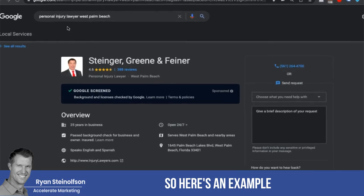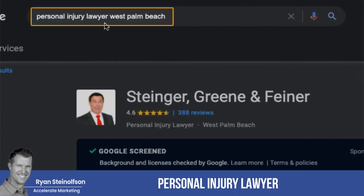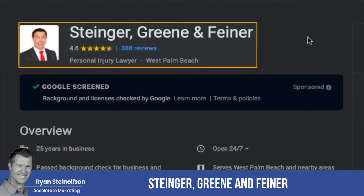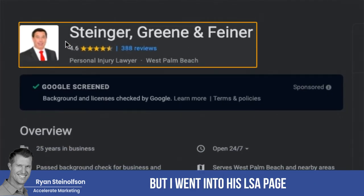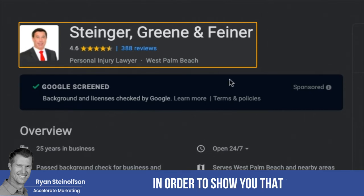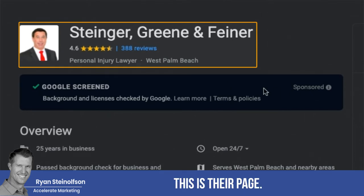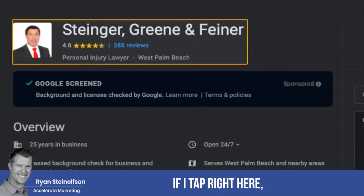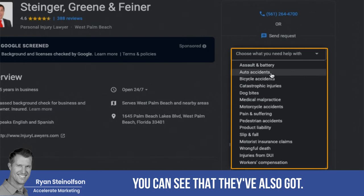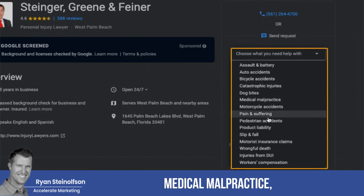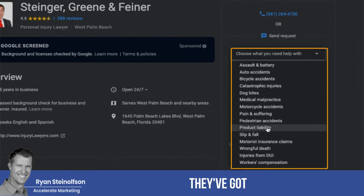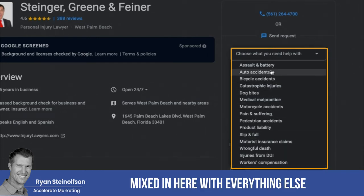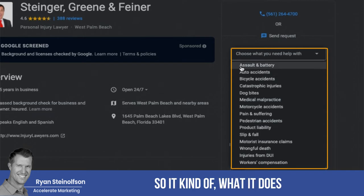Here's an example. I just typed in 'personal injury lawyer, West Palm Beach' and pulled up Steinger Green and Feiner. I went into their LSA page to show you that if you tap right here, you can see they've also got medical malpractice and workers' compensation mixed in with everything else that's just personal injury.